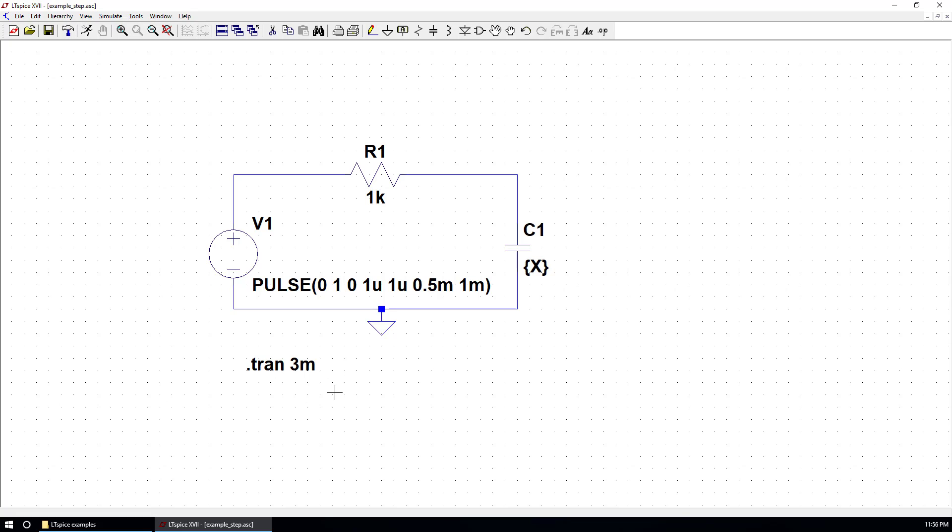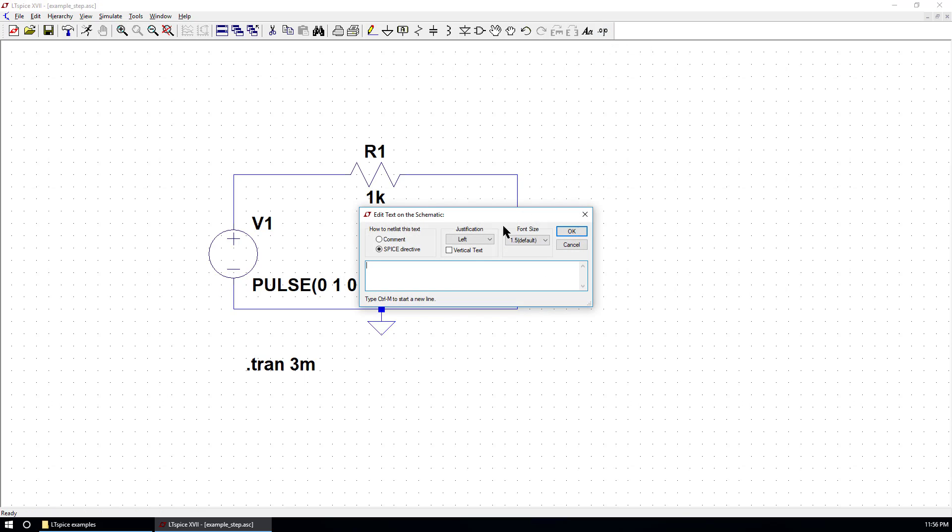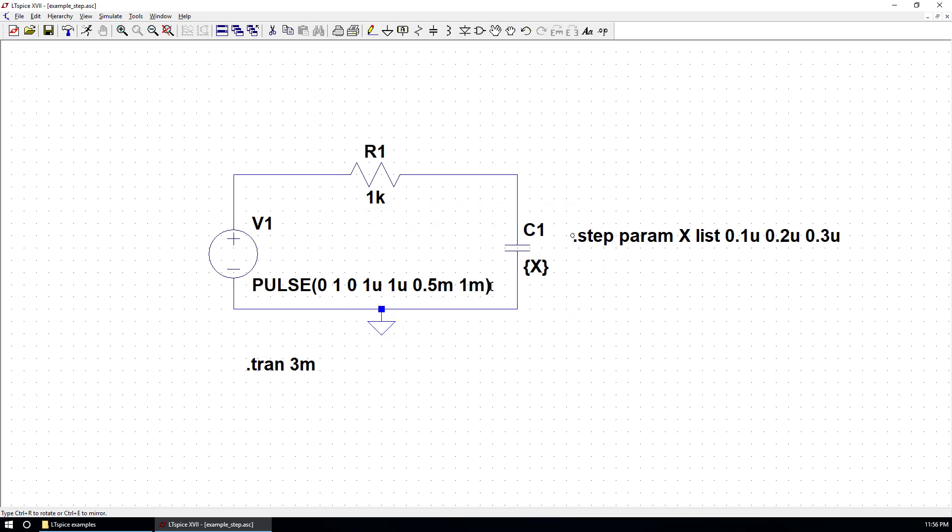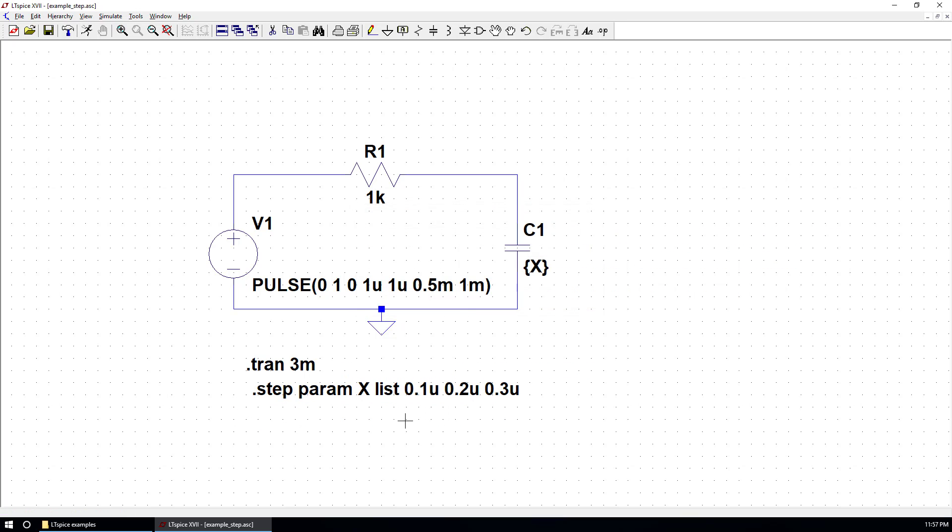After that, we can define the step command. We can go here to create a spice directive. The directive always starts with a dot. .step parameter X. And it's a list of three values: 0.1 micro, 0.2 micro, and 0.3 micro. And choose OK. You can put it here.